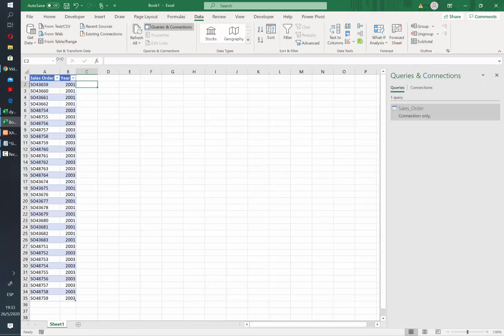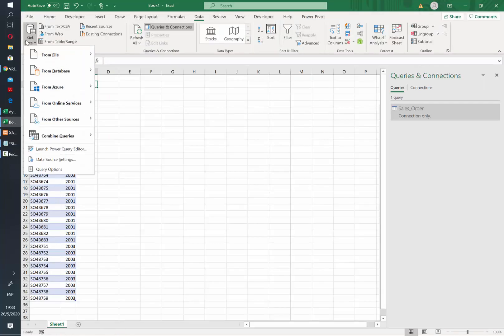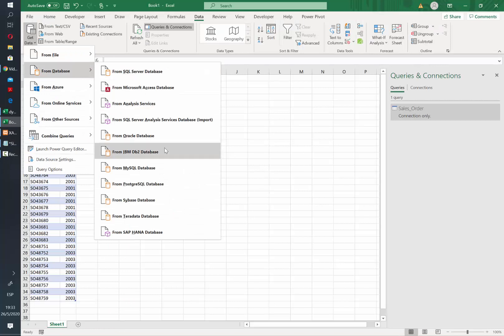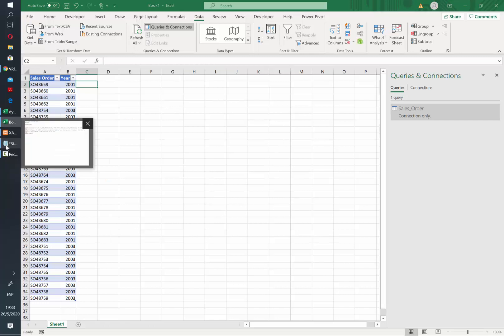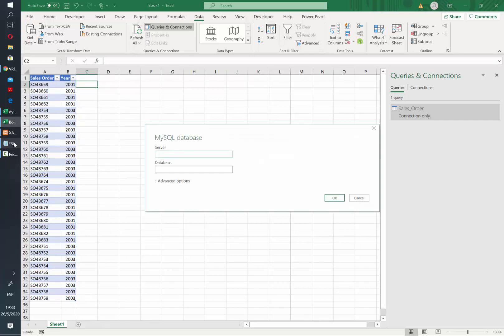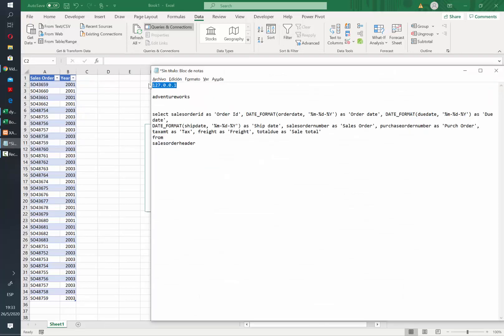The next step is to connect our server. In this case, I will query a MySQL database so that's the one that I'm going to select. In the next window, you need to indicate the server, the database and the SQL statement.